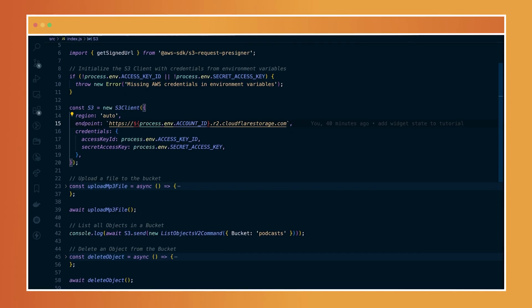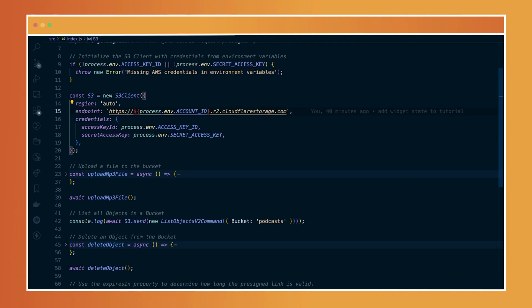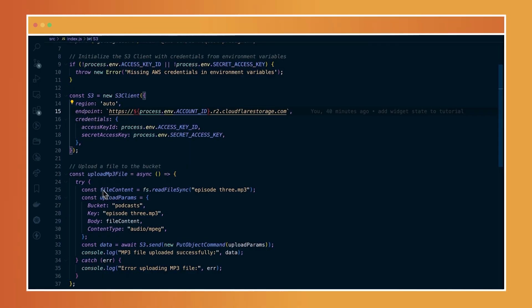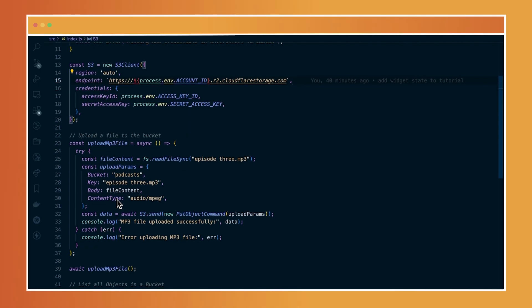Now I am going to do two different operations just to show you what you can do with this S3 API. So right now I am first uploading a file directly to my bucket. So I already have an existing bucket called podcast as we've been using in the previous episodes.